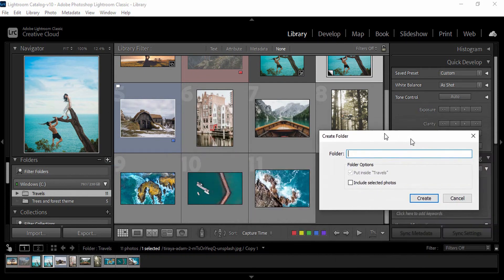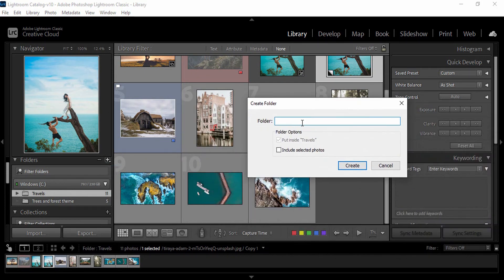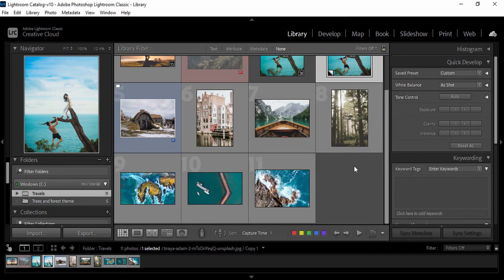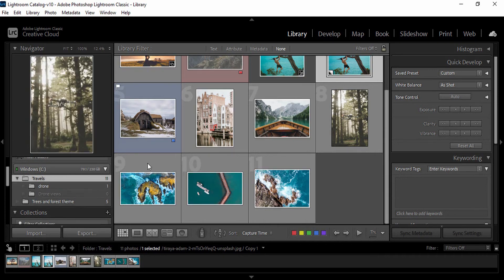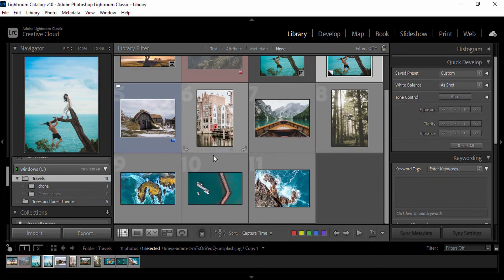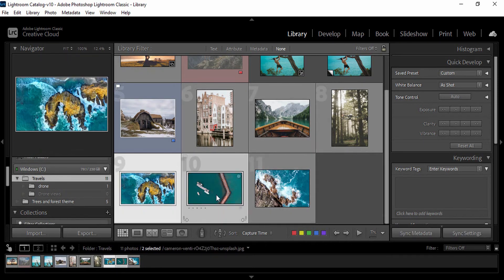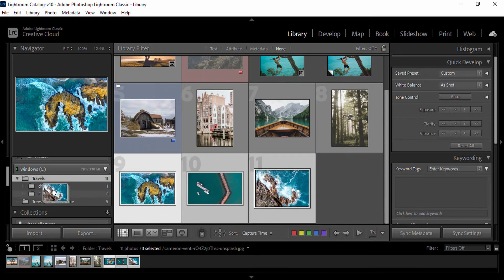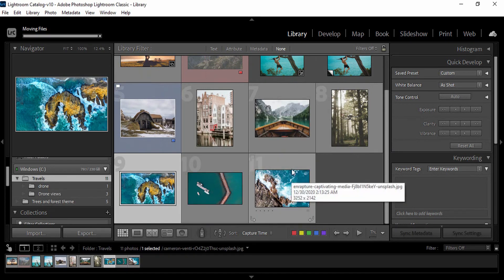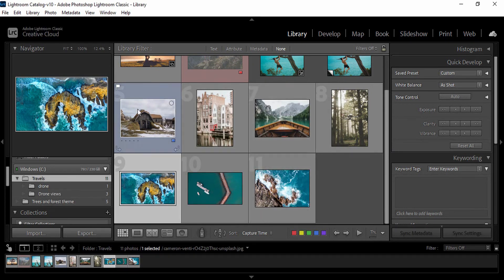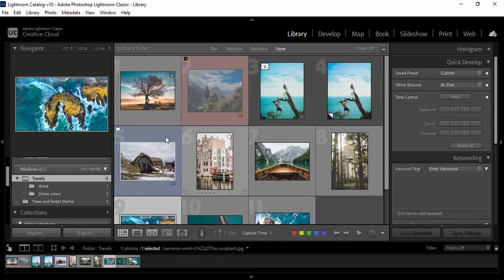I have some drone views and some more drone views. We have some data — a house and some data.